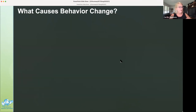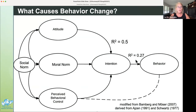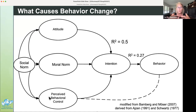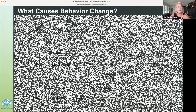What causes behavior change? Intention predicts one-third of the variance of pro-environmental behavior, as determined by a regression model by Bamberg and Moser. This model shows that attitudes, moral norms influenced by social norms, and perceived behavioral control — feeling like you have the ability to do something — predict over 50 percent of the variance in intention. This is only one theory of behavior change, but it has strong predictive value and is derived from two widely supported theories. Many other variables also influence behavior.